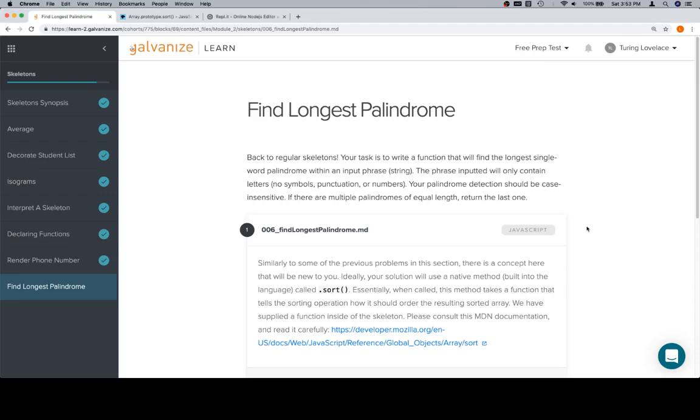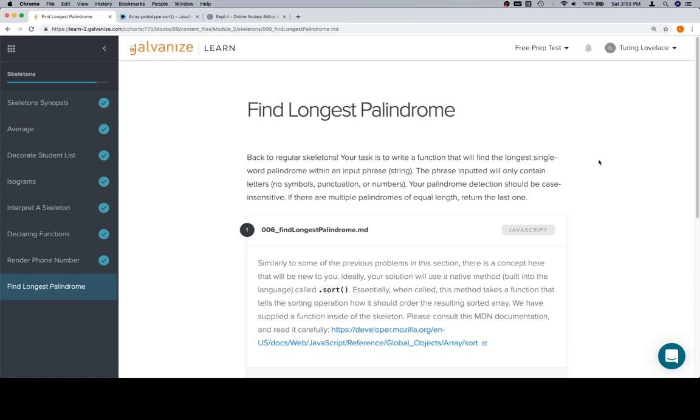Hey everybody, welcome back. This is Find Longest Palindromes for the skeleton section of Module 2, and we're back to regular skeletons. So render phone number can be a mildly distant memory. Find Longest Palindrome is an excellent use case for a skeleton because there are a lot of different things we're going to do in this function, but we can separate those out into separate functions and make it much easier for us to work with.